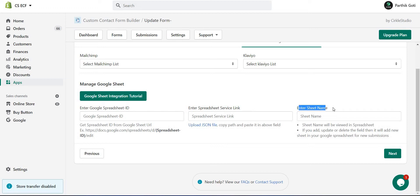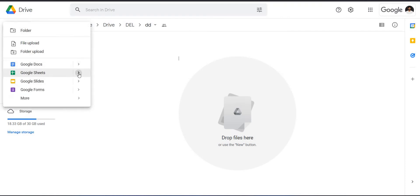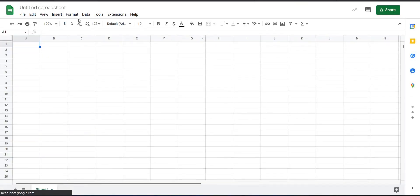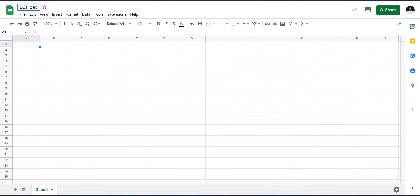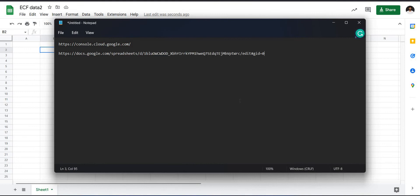First we need the spreadsheet ID. To get this ID, go to your Google Drive, open the Google Sheet, and create a new sheet. Once you have created a new Google Sheet, give it a name — for example, I named mine 'ECF Data 2'. Then paste the Google Drive sheet URL and you can see the Google Sheet ID in the URL after the '/d/' portion.